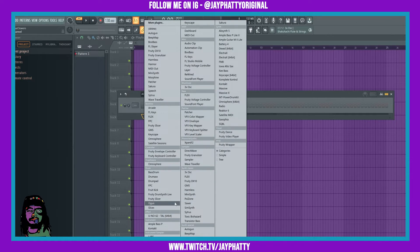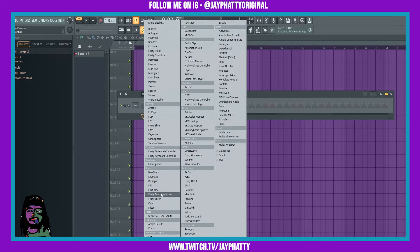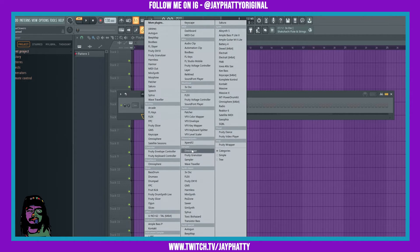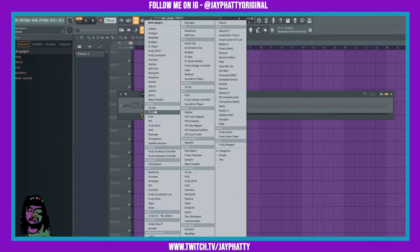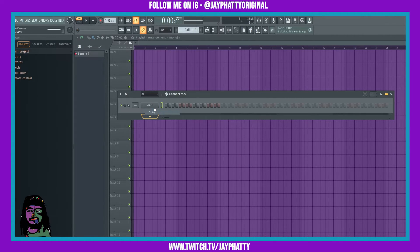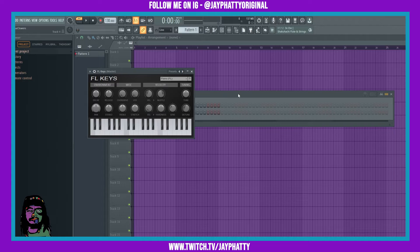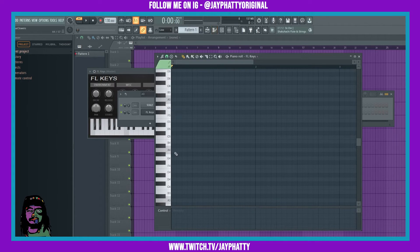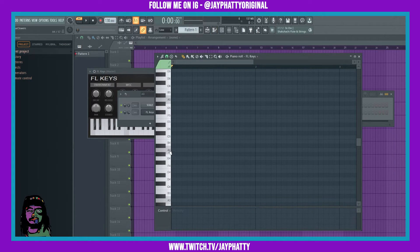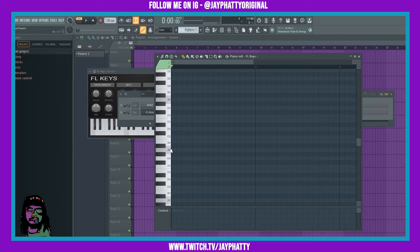So whenever you throw in another element, let's just throw in FL Keys or something for right now, then we go to the piano roll of that element. As you can see the scale is highlighted there as well.